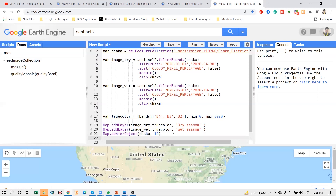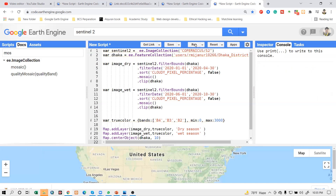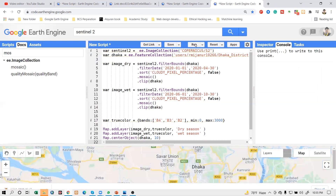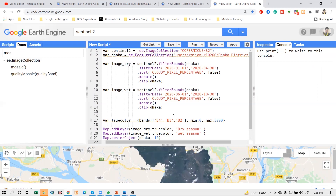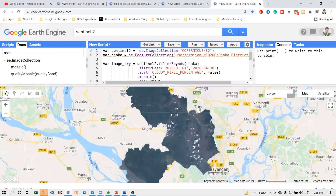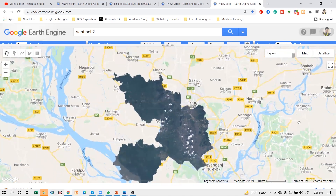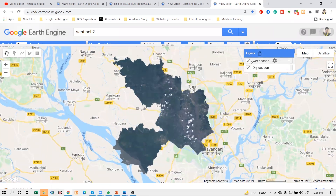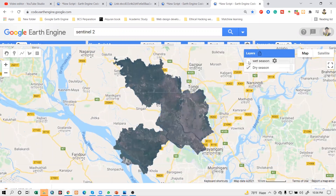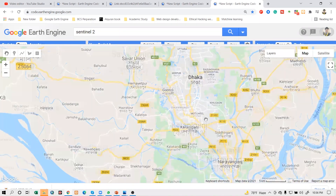I can simply click Run. We can see the result - we get two season layers. You can see here: this is the dry season - there is no cloud. But when you go to the wet season, we can get some cloud.